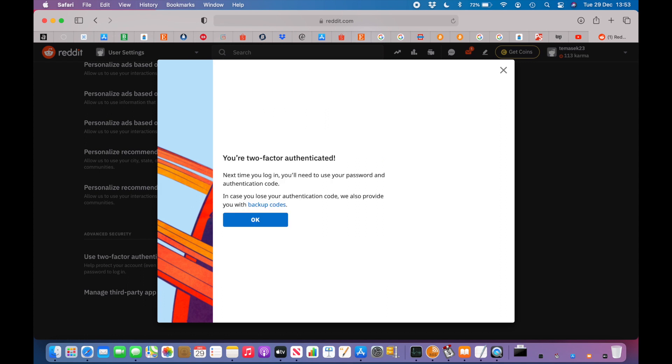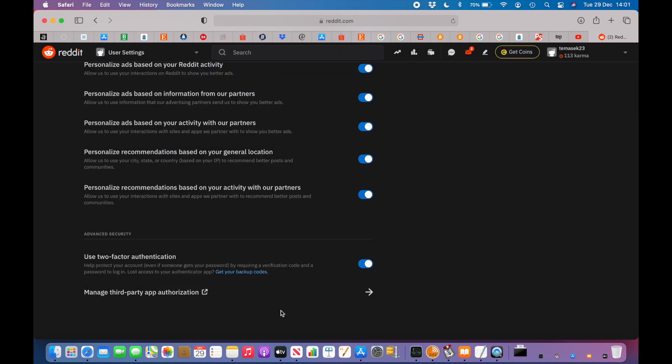If it's successful, you can now delete the authenticator key on your old phone. Remember, however, to also create one-time backup codes which you can use in case you don't have access to your authenticator device.